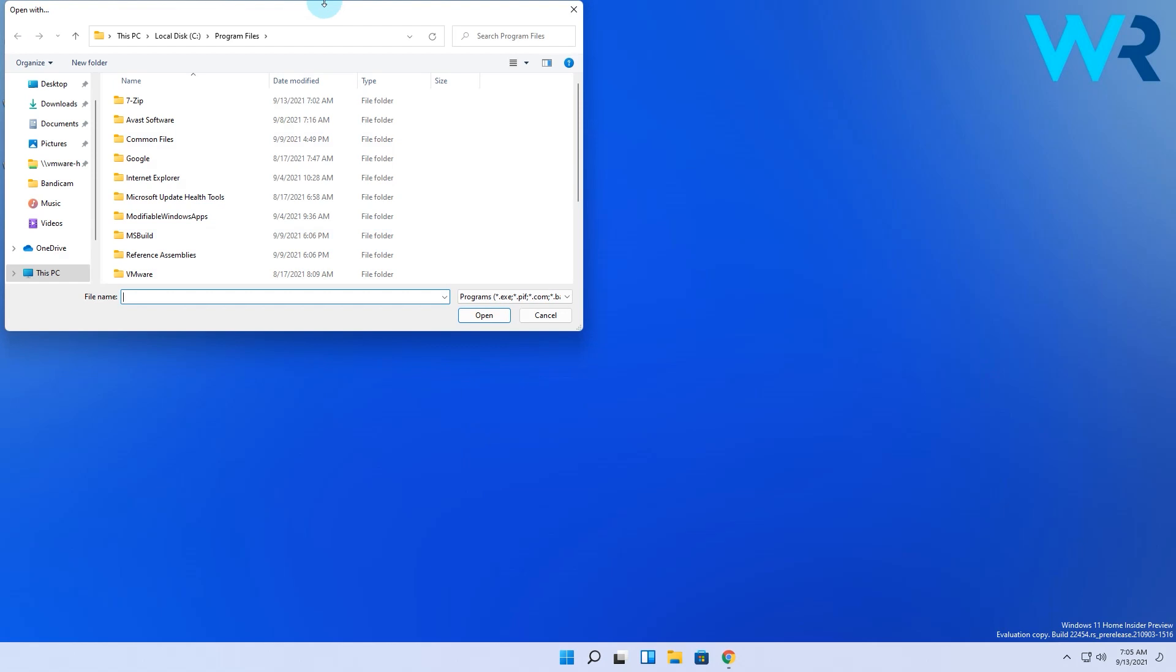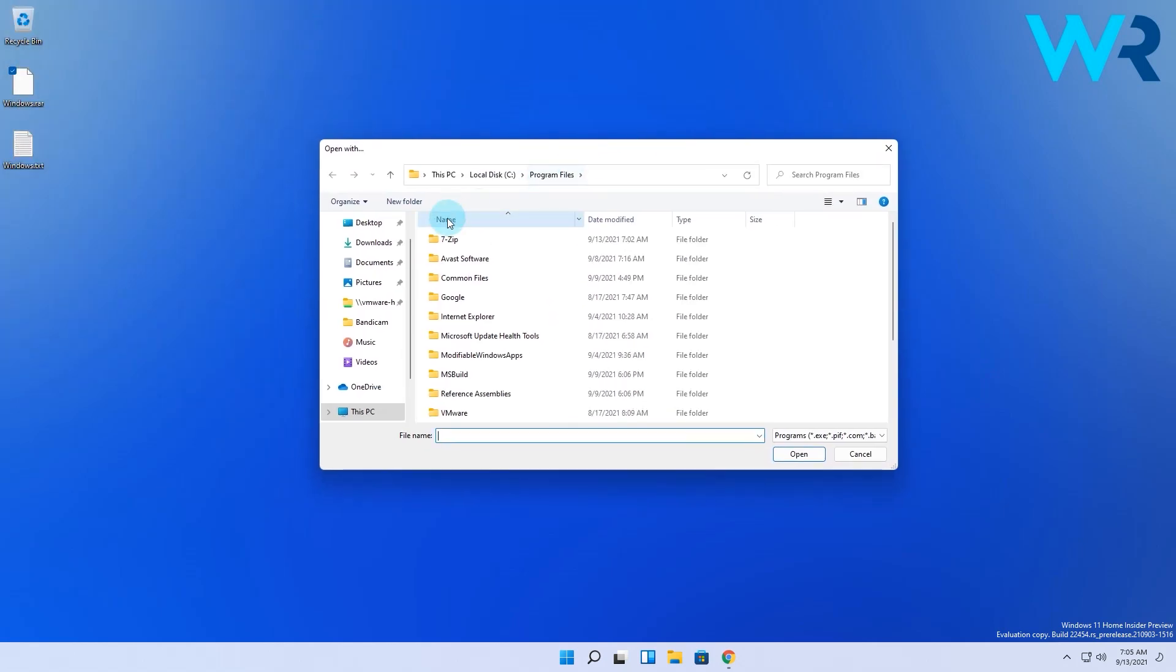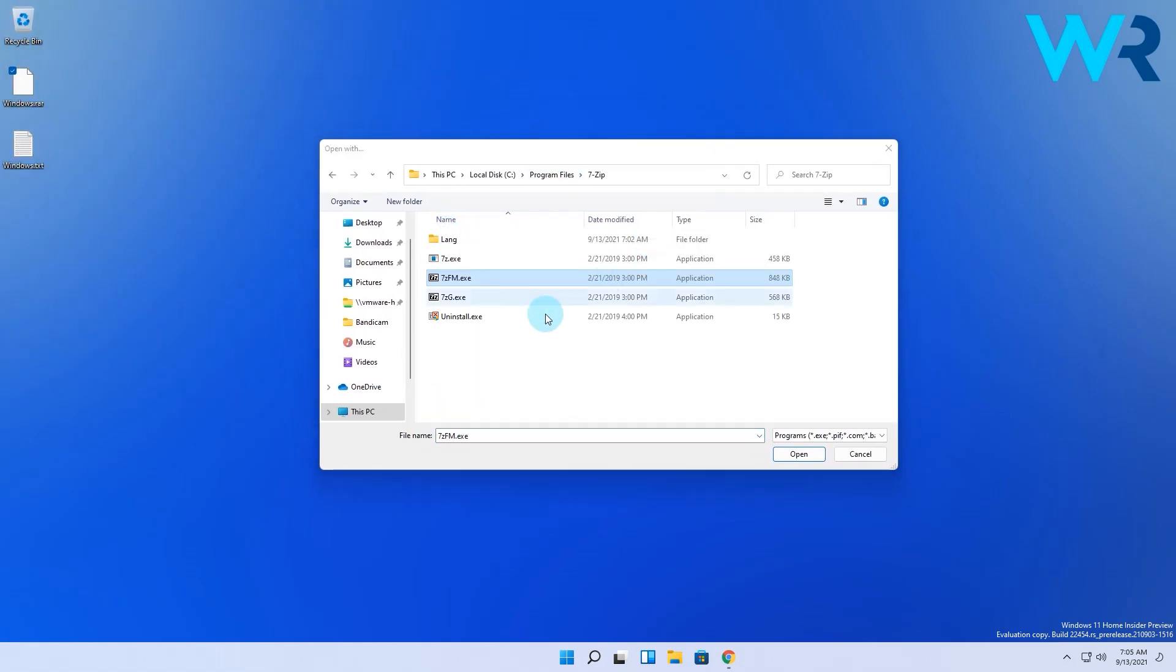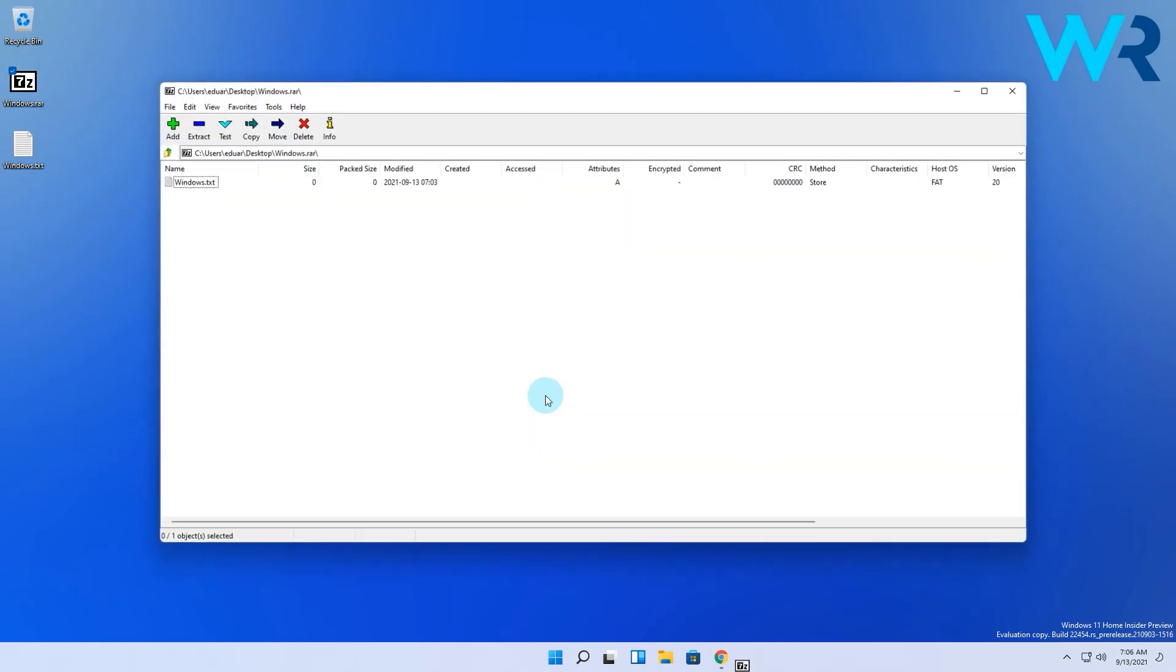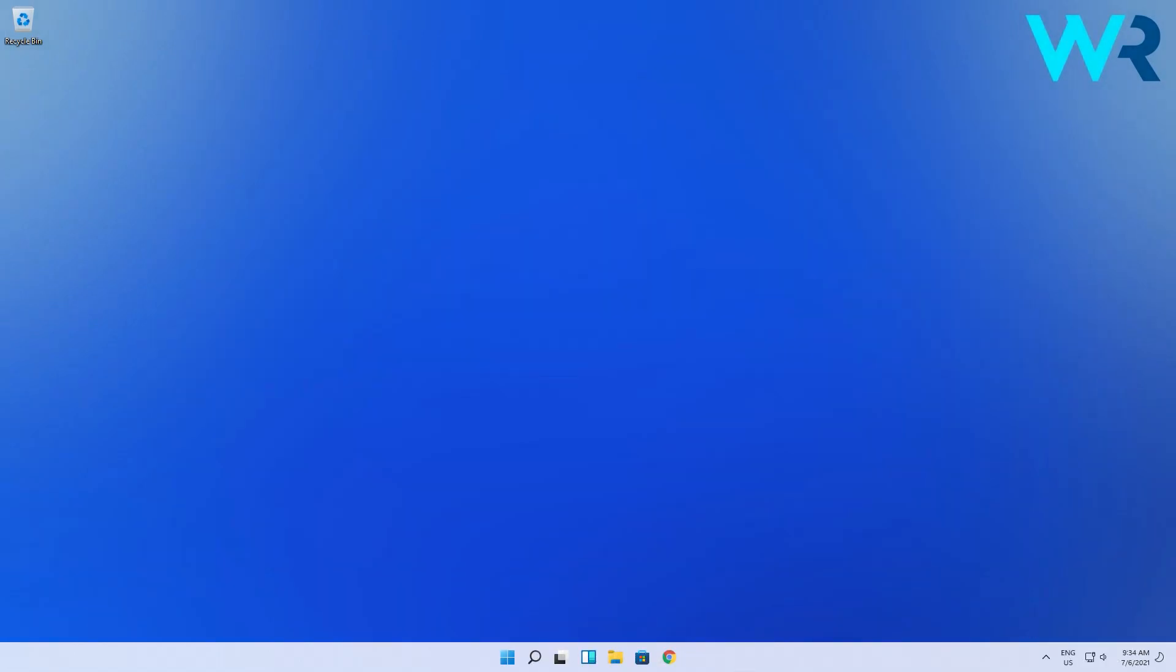This will take you to the Program Files folder where you need to find and access 7-Zip. Here you have multiple executable files, so make sure to click on 7-ZFM. From now on, RAR files will open with 7-Zip automatically when you double-click them.